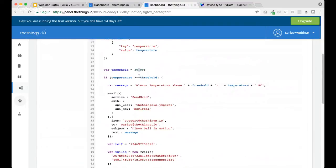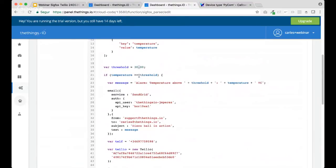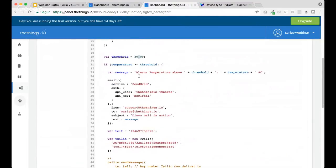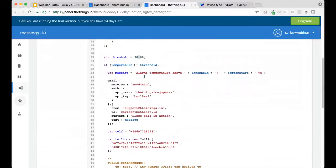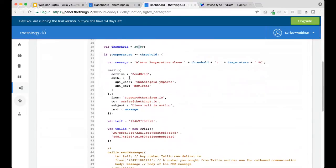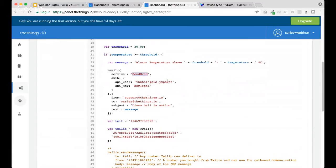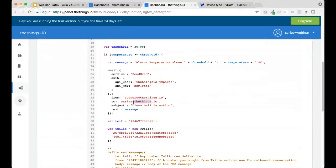In this case, we provide several services of emailing. In this case, we are using SendGrid with our own user from TheThings. And it's simple as specifying from which email do you want to send it and to which email do you want to send. In this case, the subject would be temperature alarm.